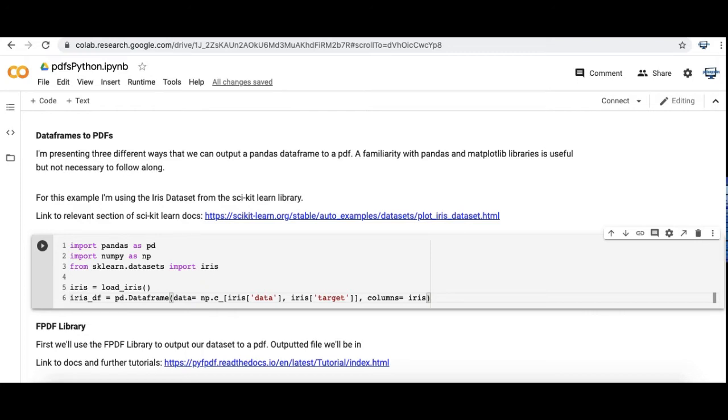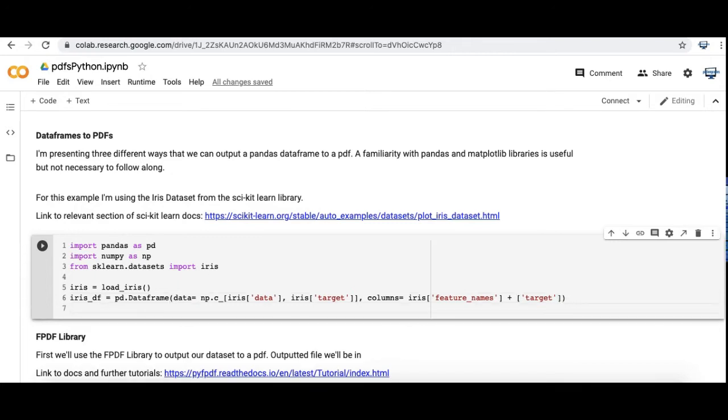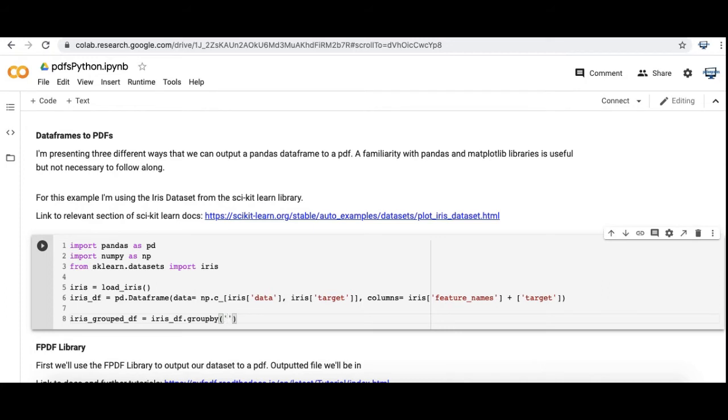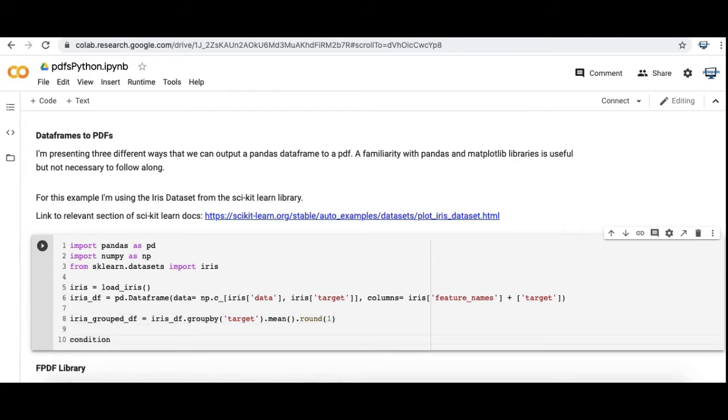The iris target array is like the type of flower or the type of plant that is in the dataset. If you want to read more about it, it's pretty easy to Google Fischer's iris dataset and I'm sure you'll find a lot of useful information. I'm making a summary dataframe called iris_group_df where we're going to group it by the type of species of plant and then make averages for each one.